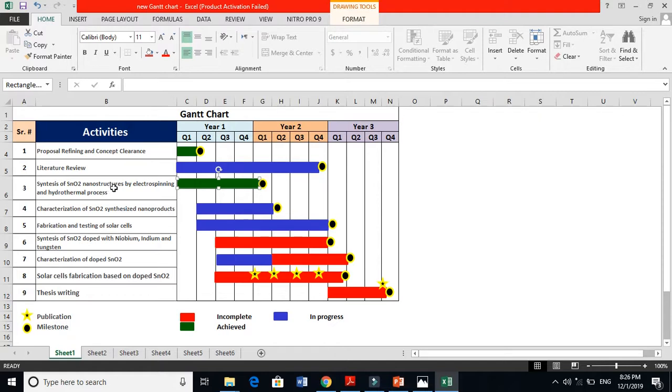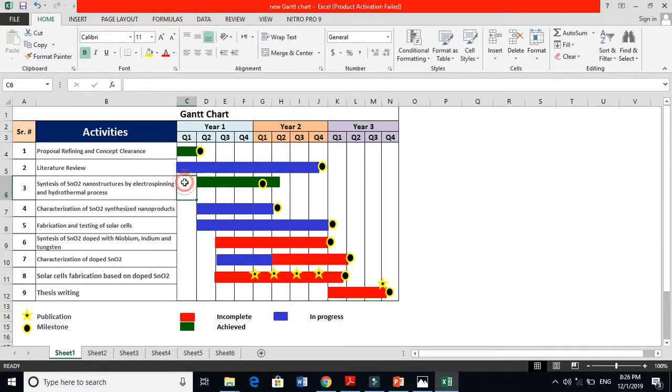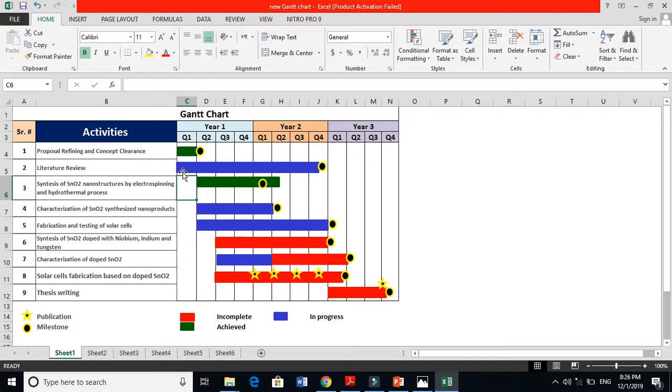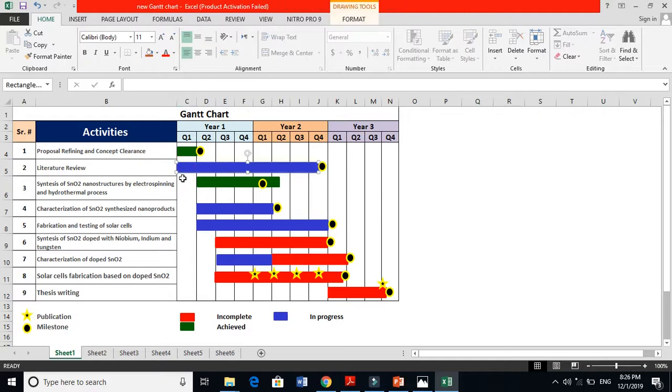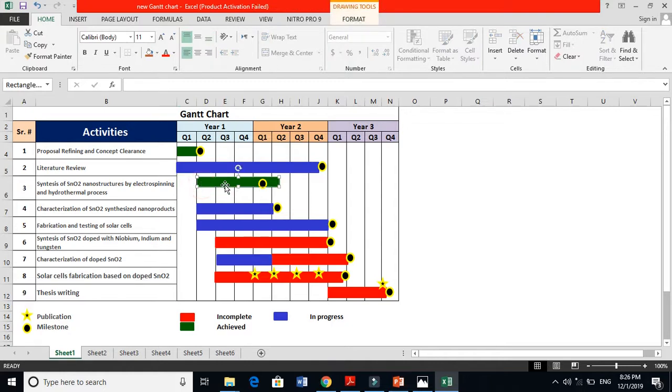During that time I'm also starting work on synthesizing SnO2 material by electrospinning and hydrothermal method. I think it should be like this a little bit, because I could not start directly from their synthesis because I did not know the material, I did not know what is electrospinning, I don't know what is hydrothermal, and I don't know how to synthesize. So this gap here I will clear my concept during this time, the first three months. After that I will start synthesizing this material. You see, these are my milestones.